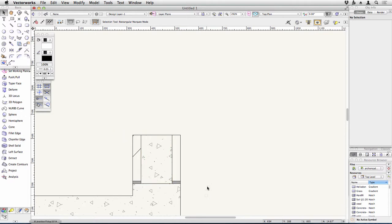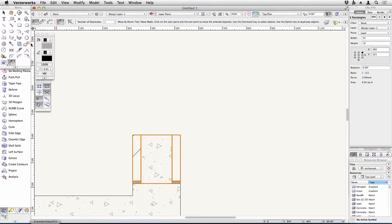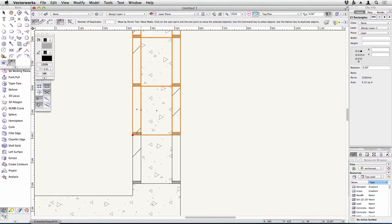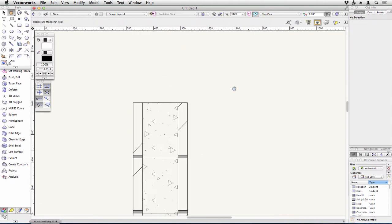If I select all of those parts, I can duplicate them. I need to have about three pieces here. So I can use my move by points, have three of them, starting at that corner and going up to there. And that gives me the start of my blockwork.